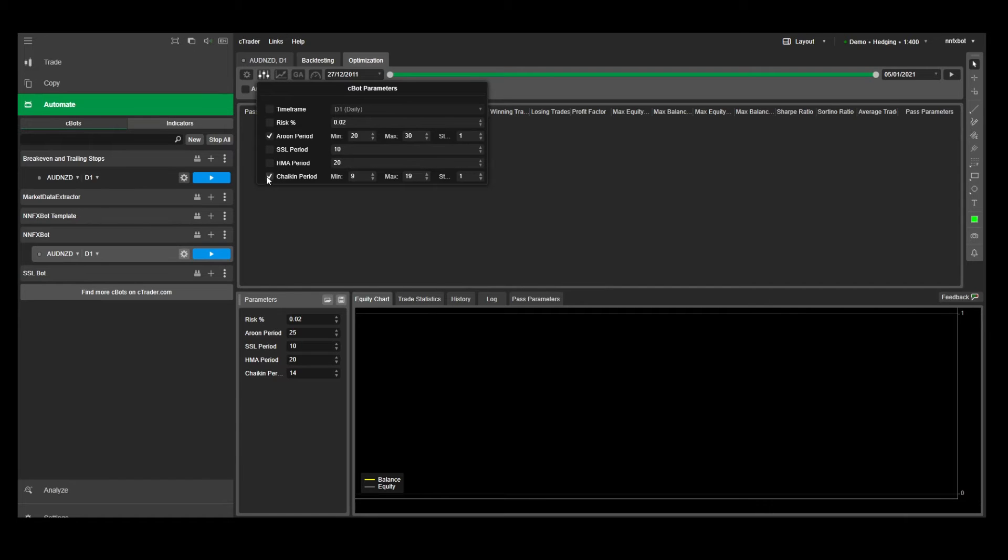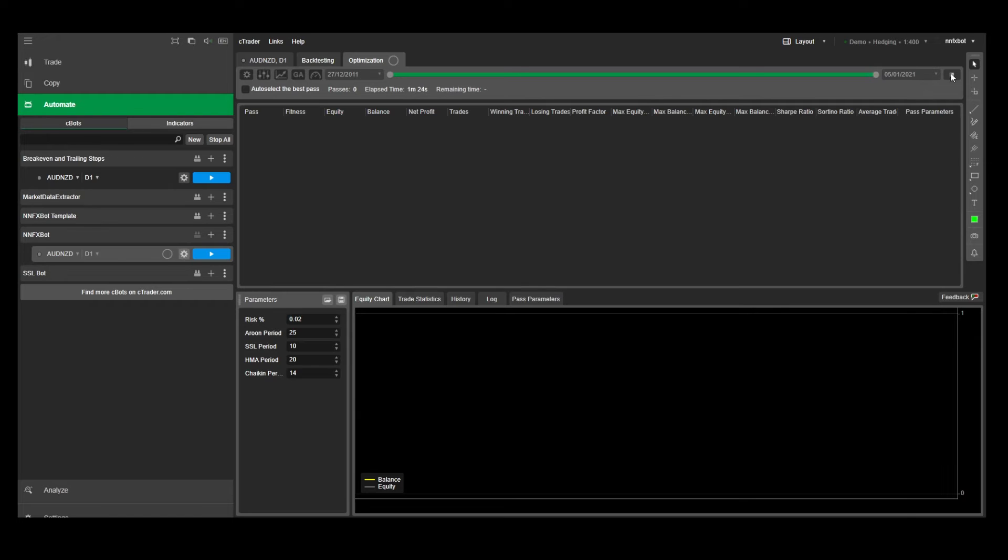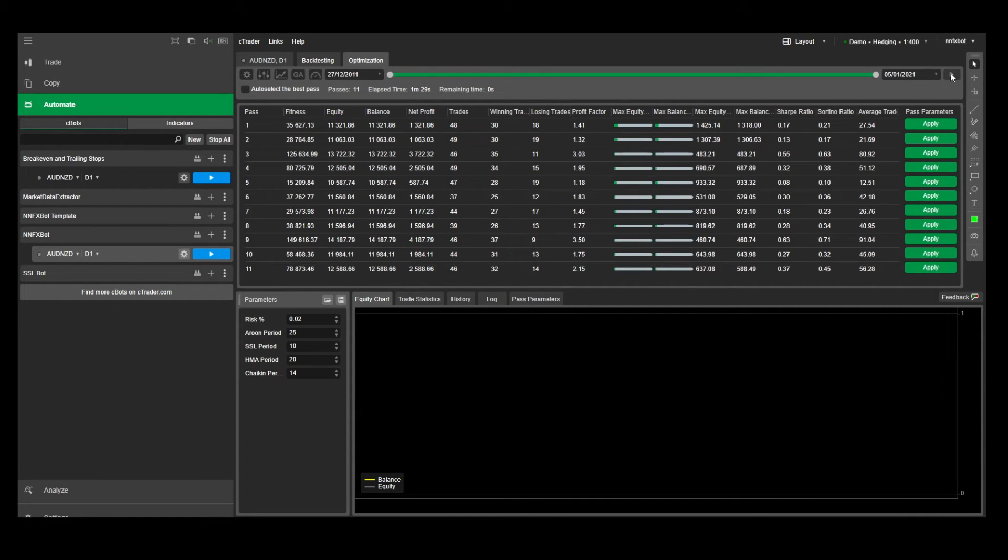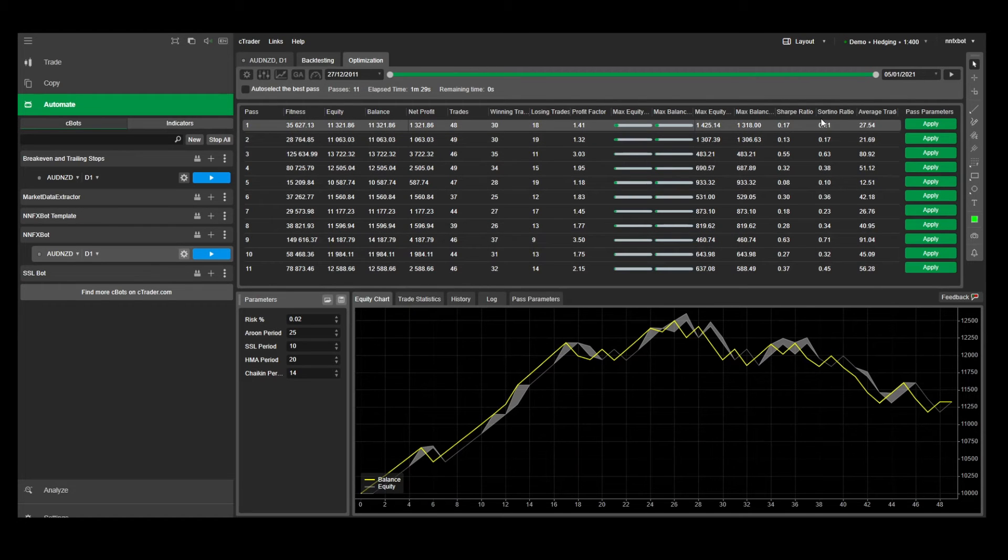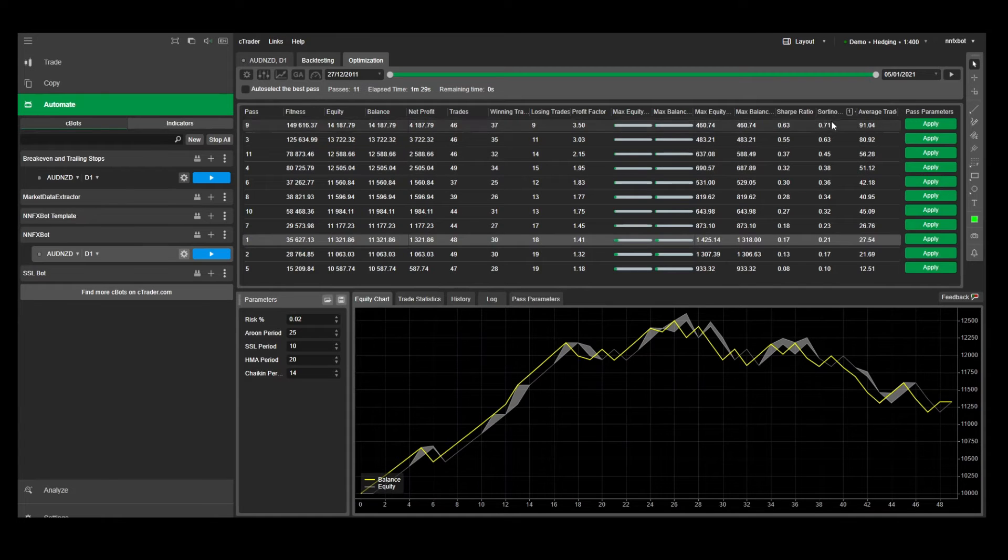What I would recommend is to optimize these indicators one at a time. So let me show you how I would go about optimizing this bot. First, let's try to find the best period for the Arun indicator. The key metrics that I like to use is the risk-adjusted returns. So you can either use the Sharpe ratio or the Sortino ratio. Let's sort by Sortino ratio.